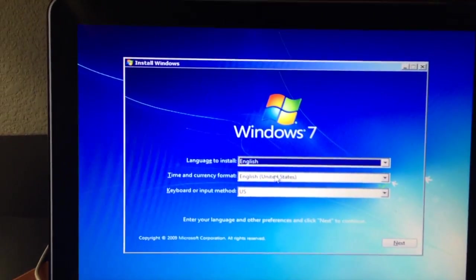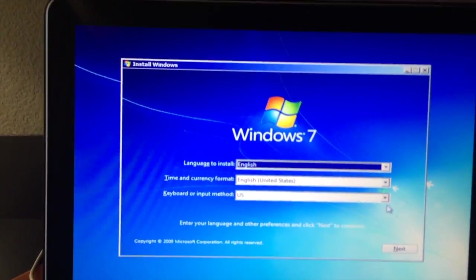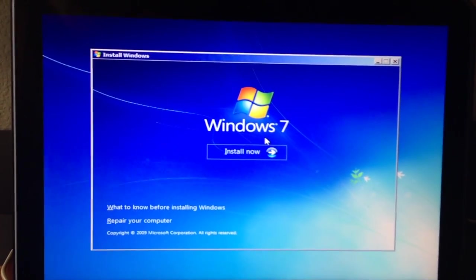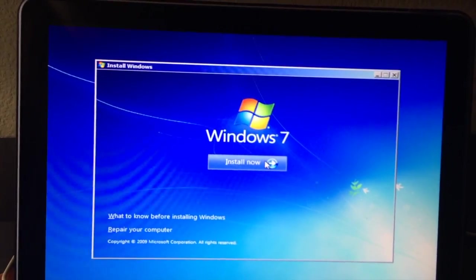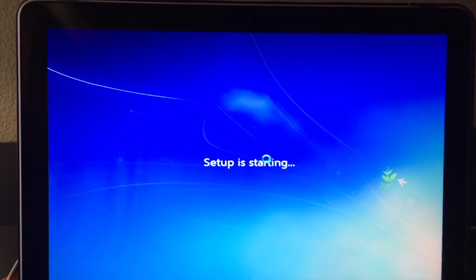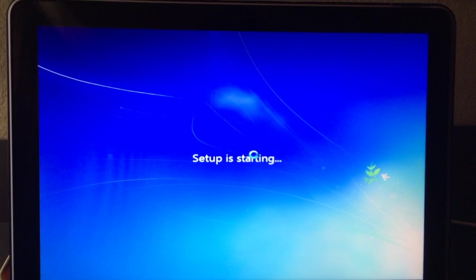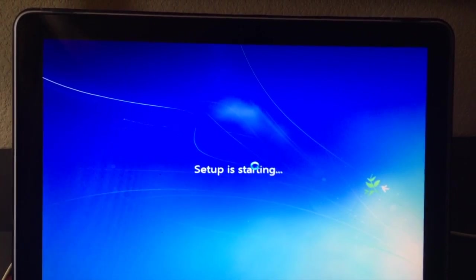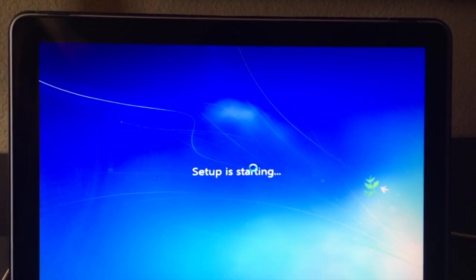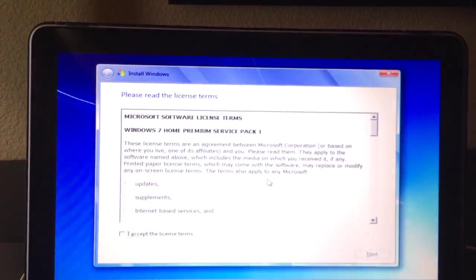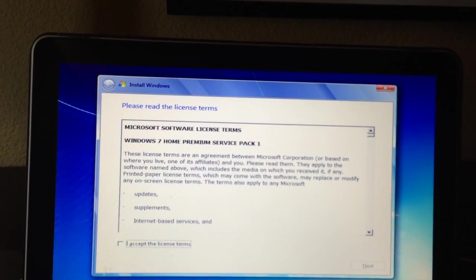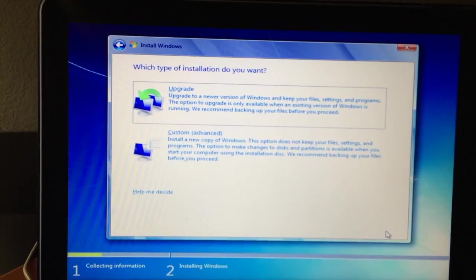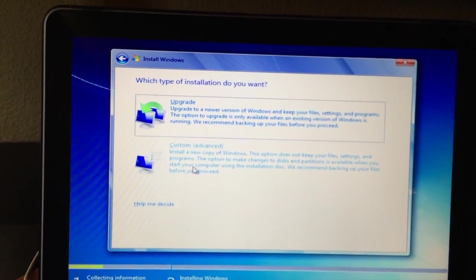Alright, now you'll just want to select your language and all that stuff. So that's pretty easy. You just click next. It usually defaults to what you want. And then you click install now. And then you want to accept and then click next. And once you get to this page, click custom.